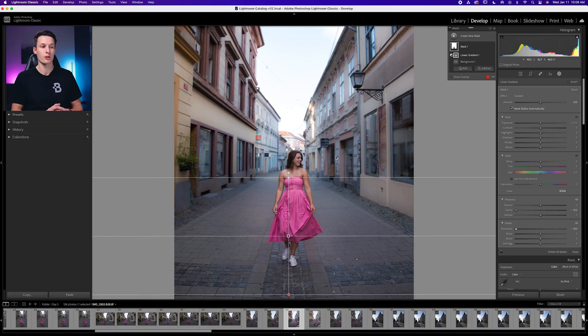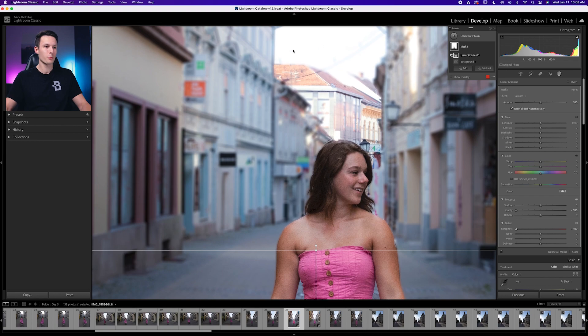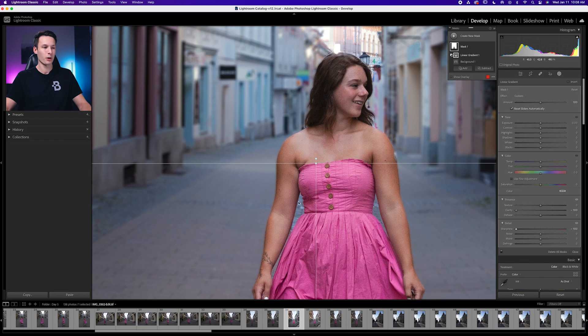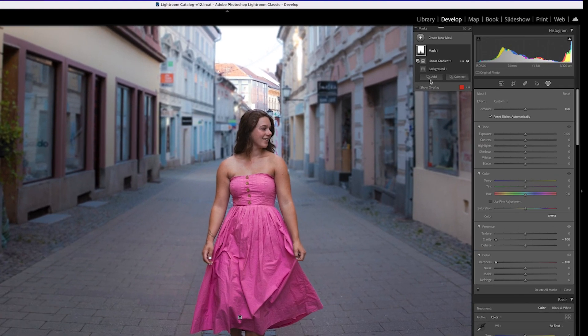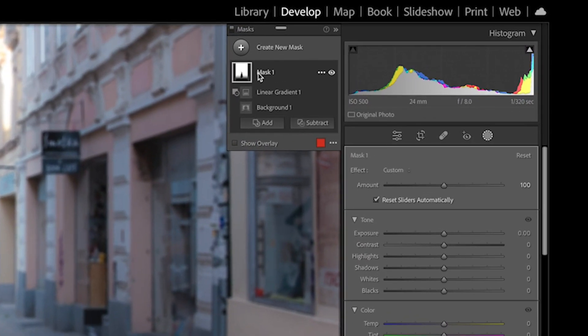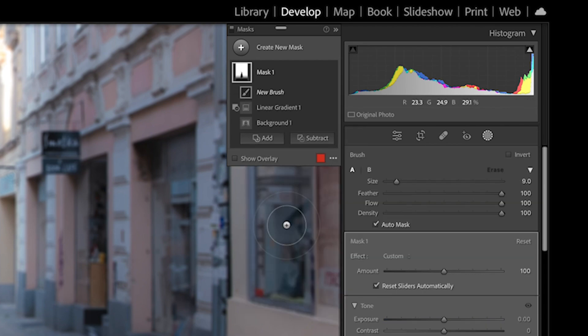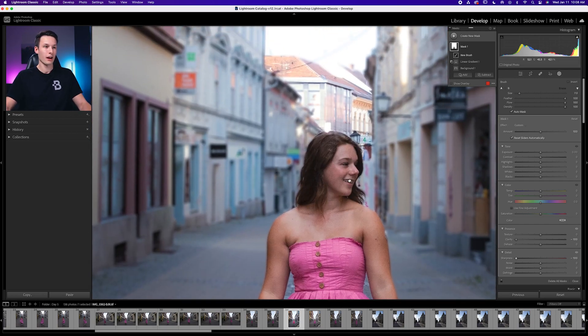After you mess around with those adjustments and you're happy with the amount of blur, it's now time to go back and refine your mask. In my case, you can see there are parts of this building back here that are not fully blurred like the other areas, and some parts between her arms that are not blurred as well. So we need to go and add to our mask with a brush. Make sure you're using the same mask as before, then go to add and then brush. With auto mask enabled, Lightroom will do a good job sticking within the edges as you paint.